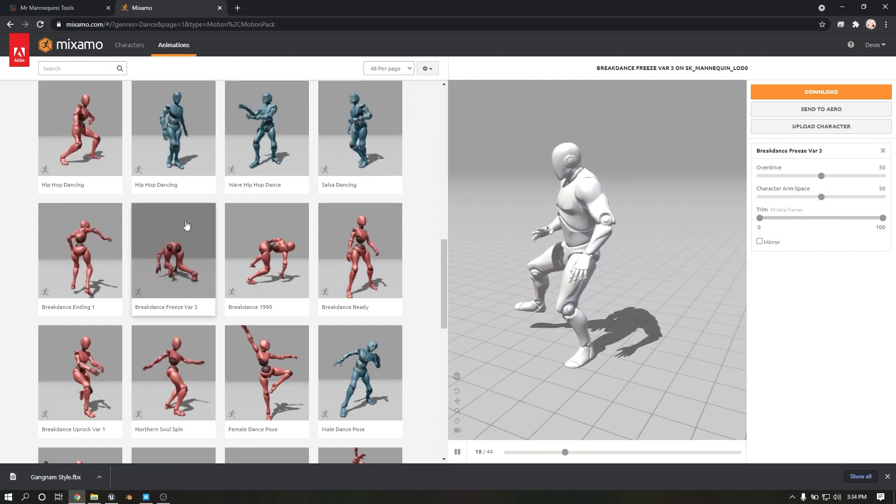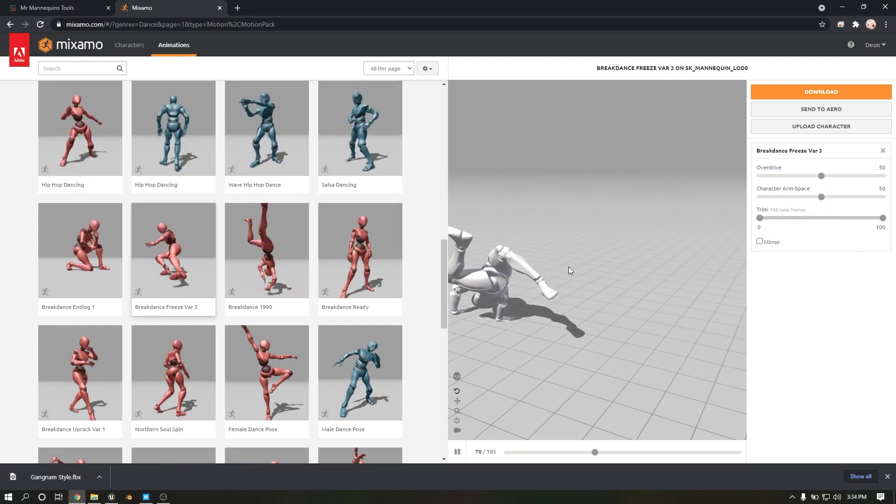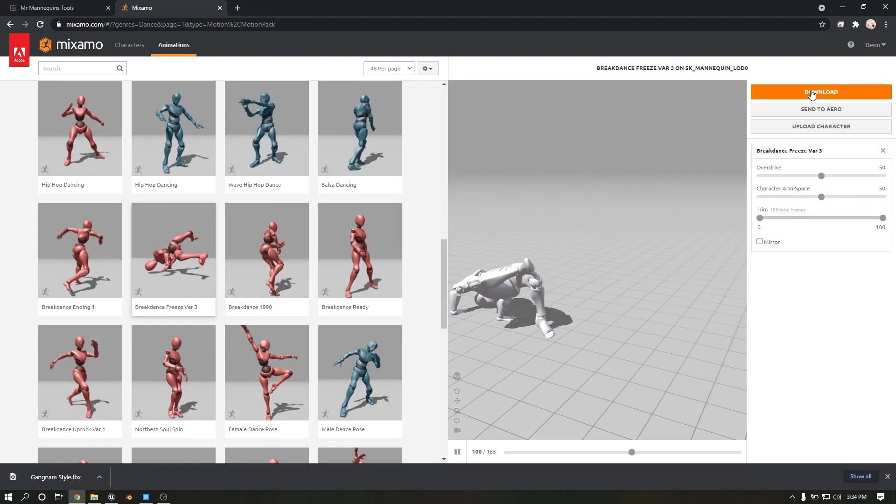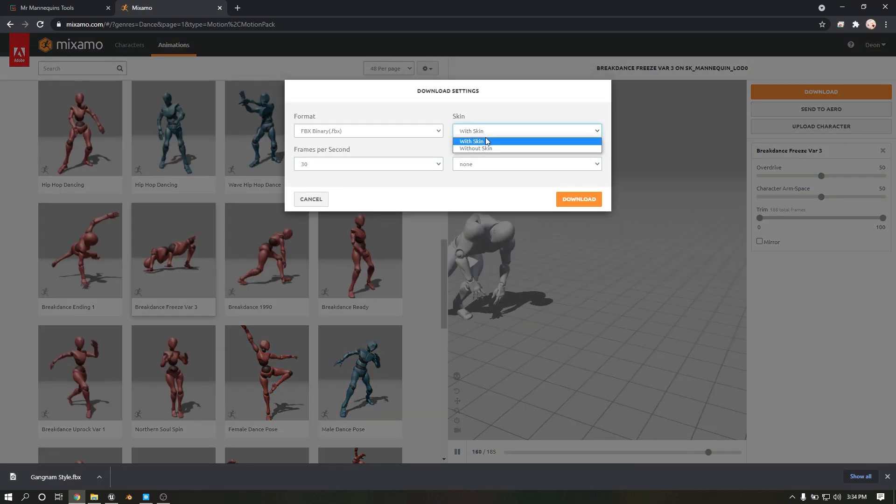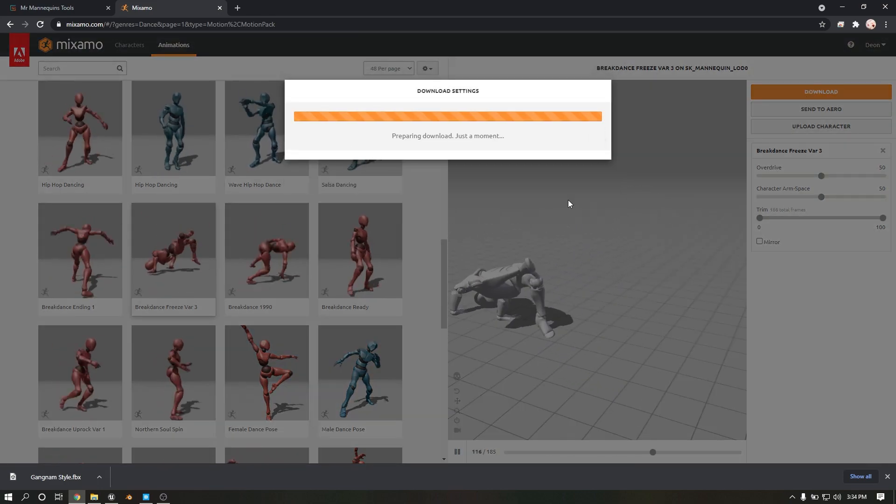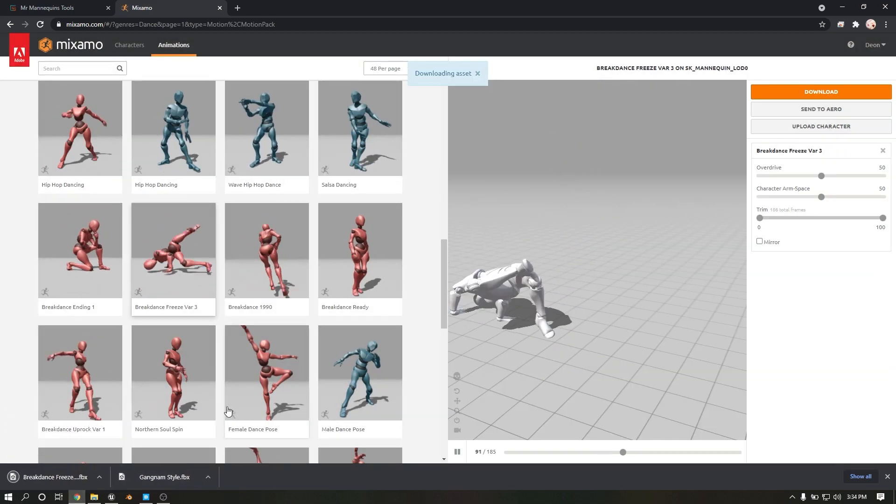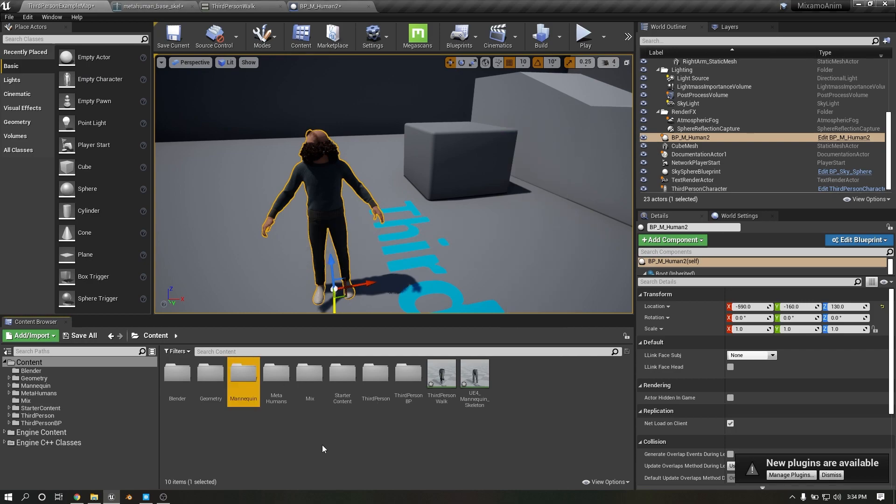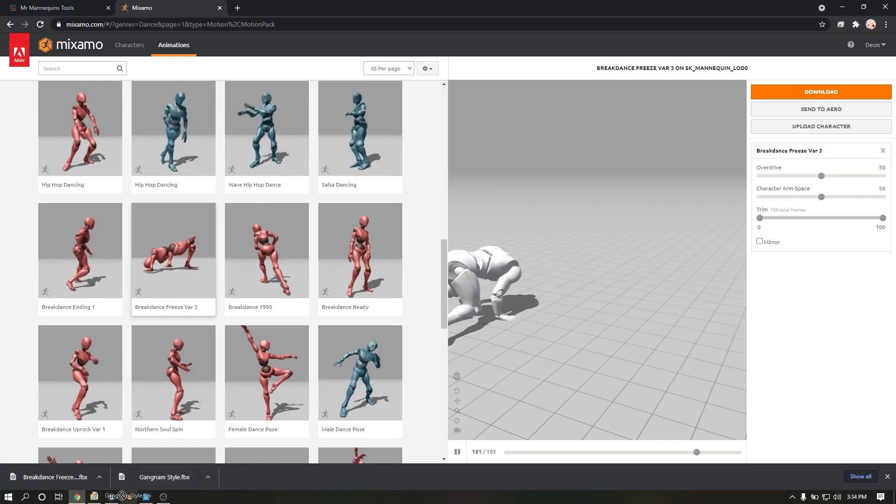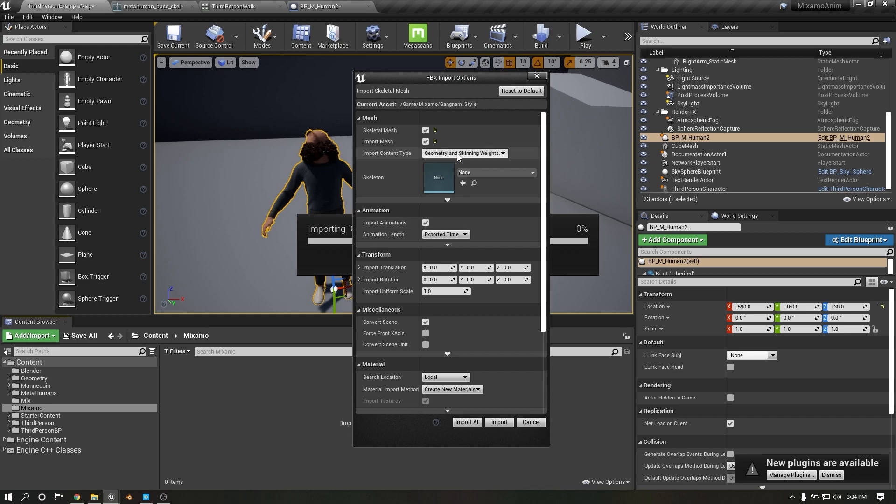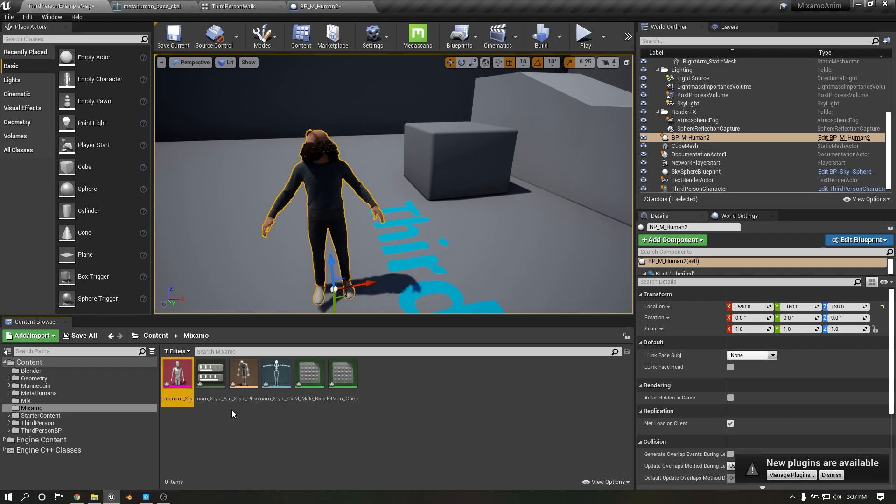I'm downloading this time, I'm selecting without skin. Here, don't change anything, import all. Open skeleton.